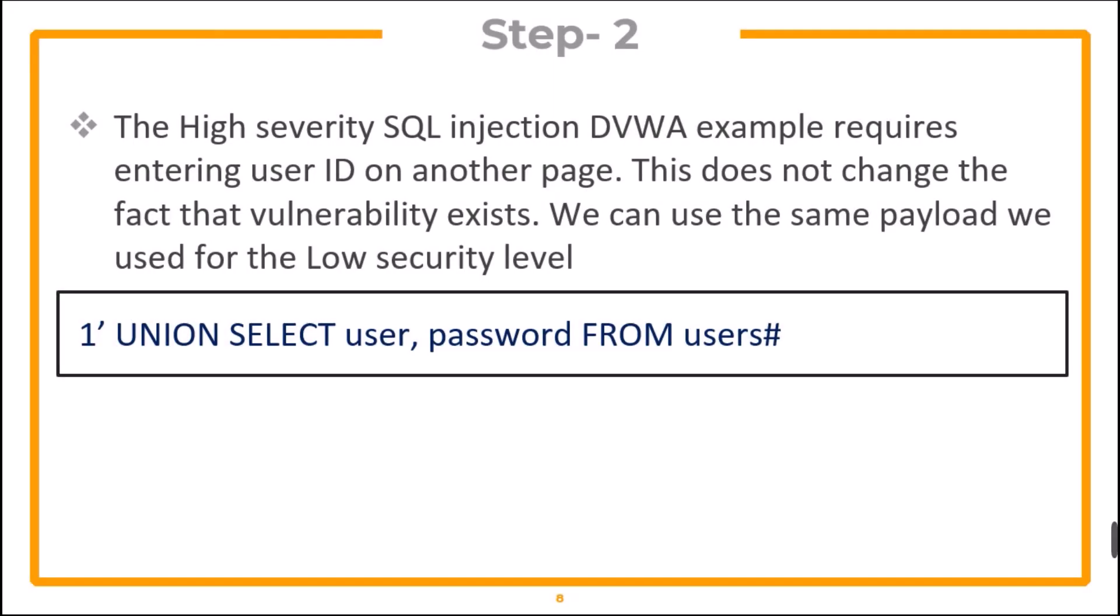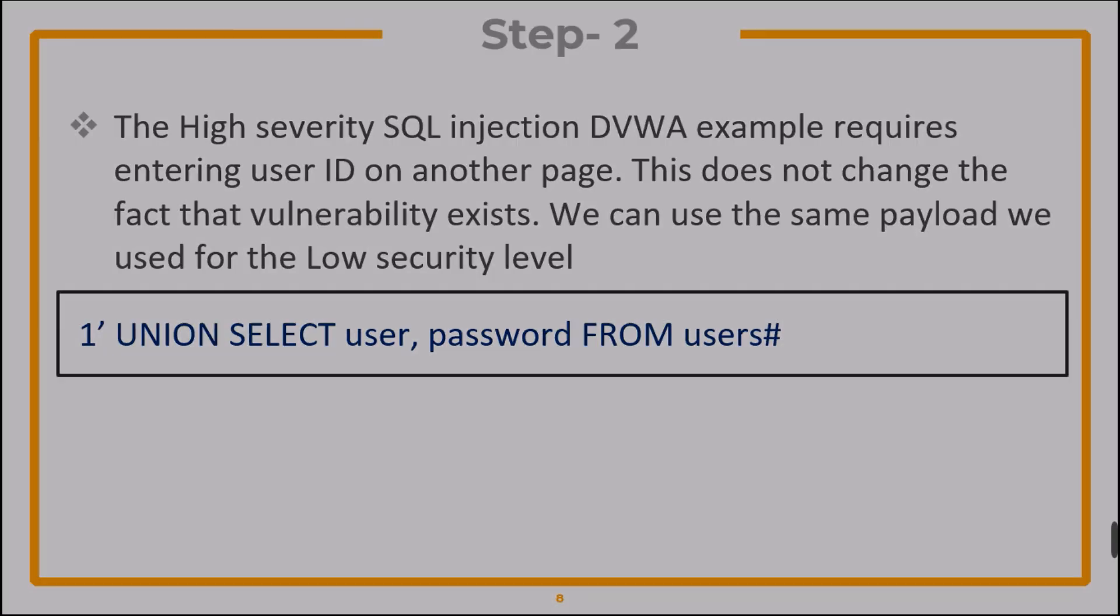The high severity SQL injection DVWA example requires entering user ID on another page. However, this does not change the fact that the vulnerability exists and we can use the same payload as we used for the low security level.